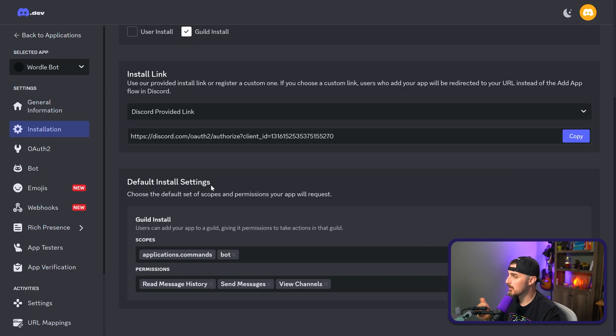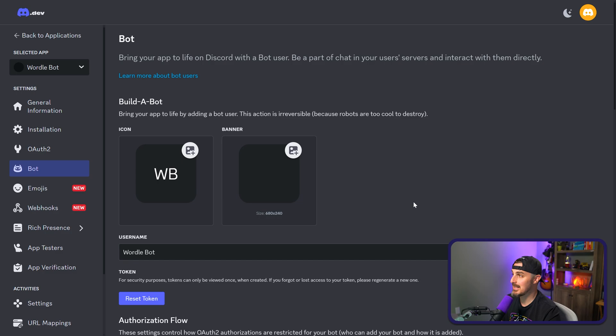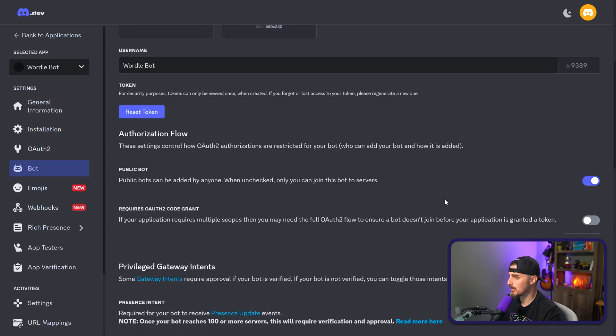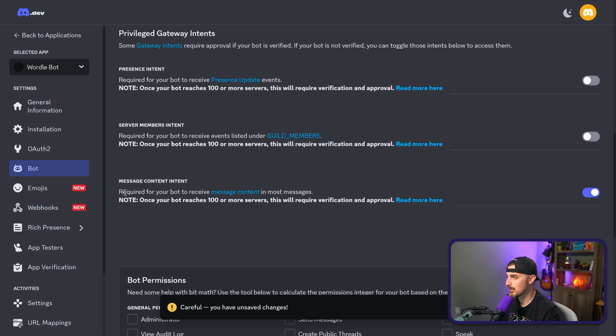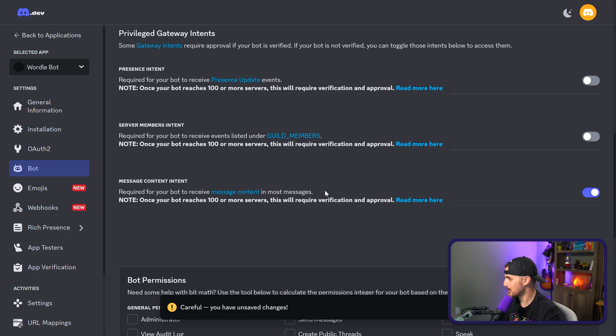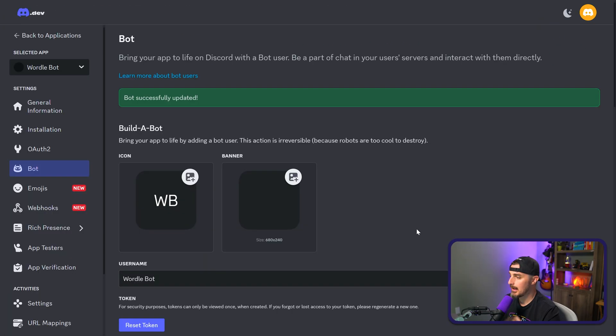Now go over to the left-hand side menu and click on the bot option. And then you want to scroll down to message content intent section. And we want to enable this so that the bot can receive message content in most messages. From there, we'll click save changes again.